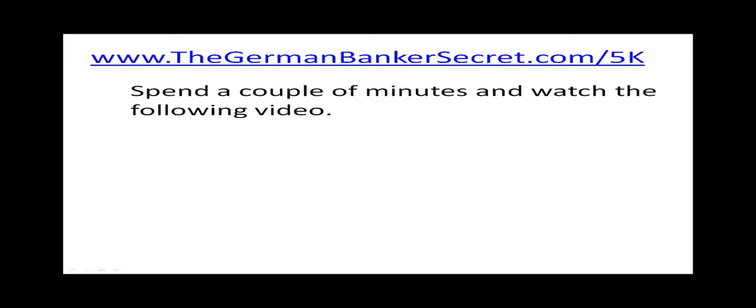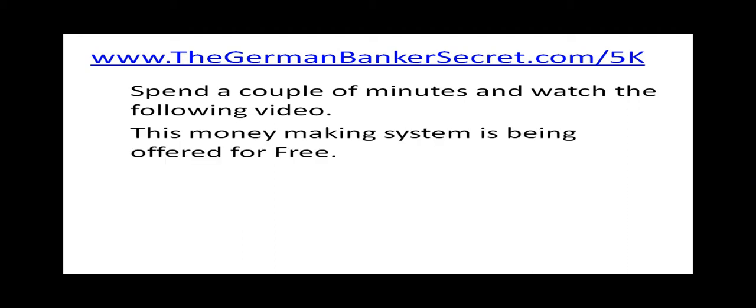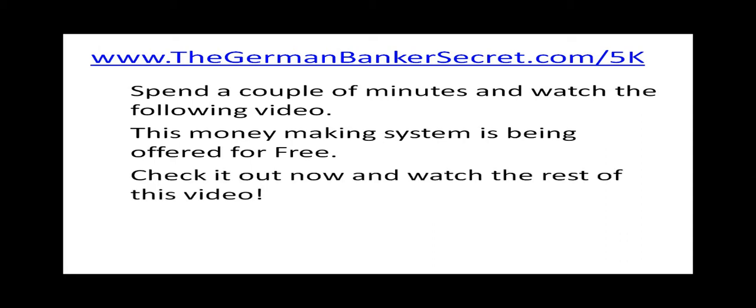Spend a couple of minutes and watch the following video. This money making system is being offered for absolutely free. Check it out now and watch the rest of this video.